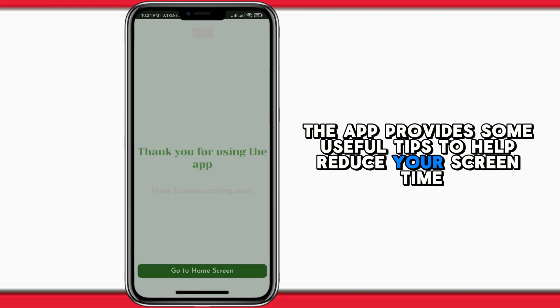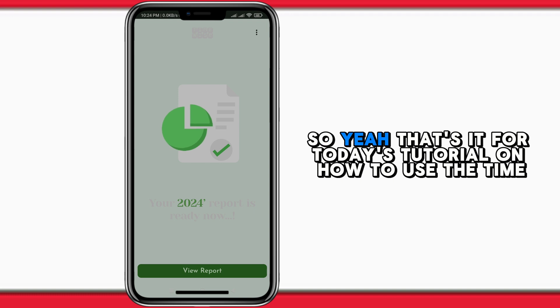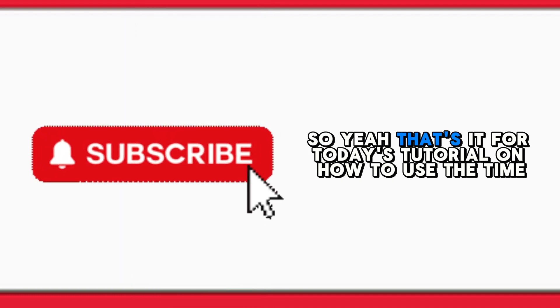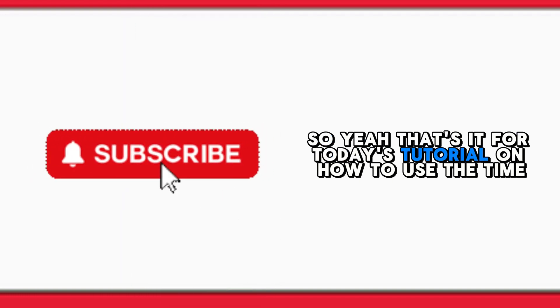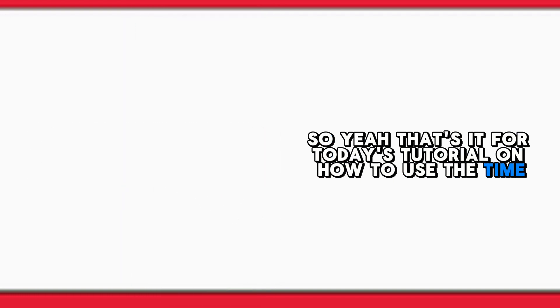...your screen time and improve your digital well-being. So yeah, that's it for today's tutorial on how to use the Timewise Year Wrapped app.